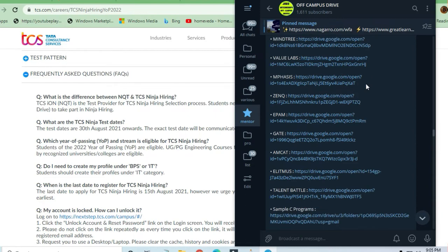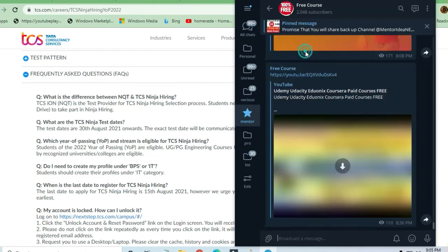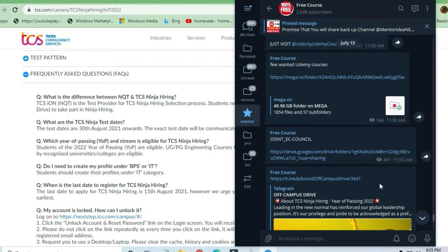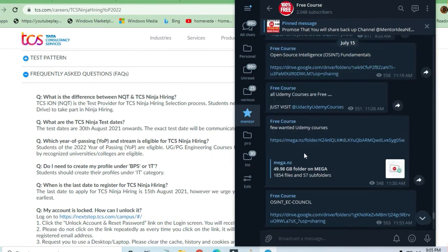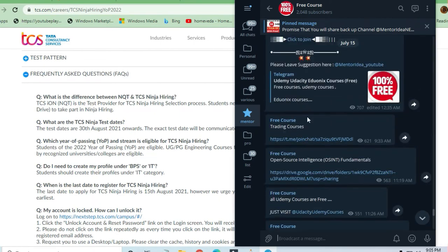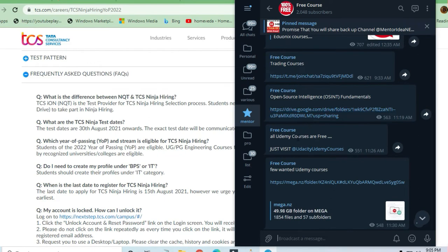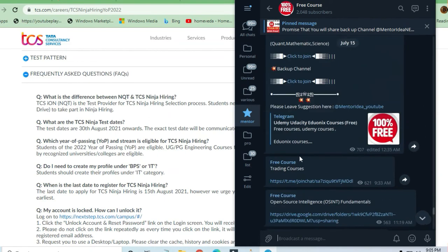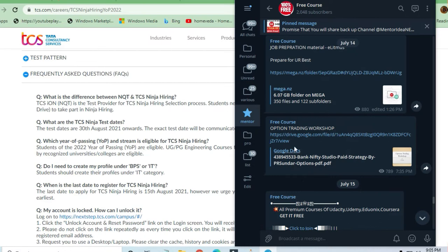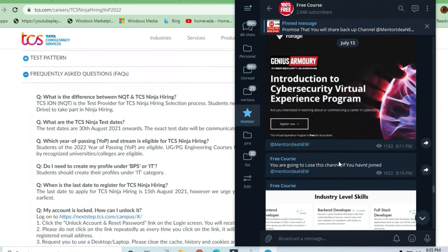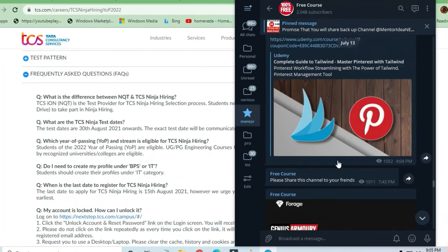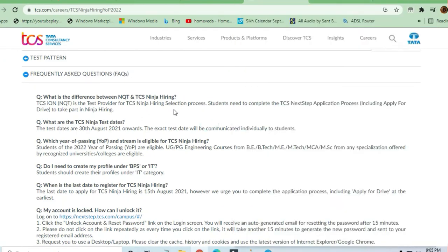You can also get here a free course channel where you'll get a lot of preparation material in a mega folder. That's all. Udemy courses are there. I have provided all the free job preparation material, and there is job preparation material for TCS also that you can find here. Just look it up to prepare yourself.